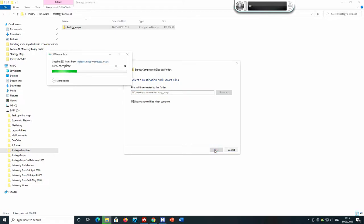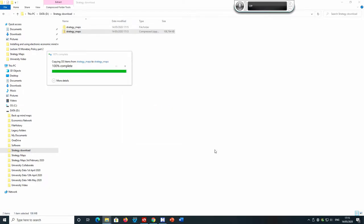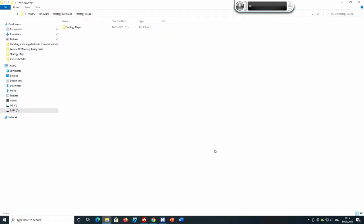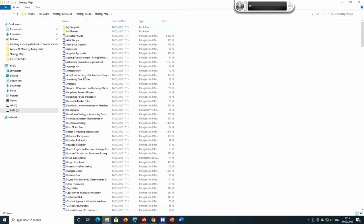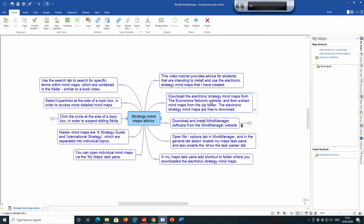If it's in the chosen location, click 'Extract'. You will notice the mind maps are extracted from the zip file, so you now have a folder containing all the unzipped mind maps. The electronic strategy mind maps are free to download from the Economics Network.